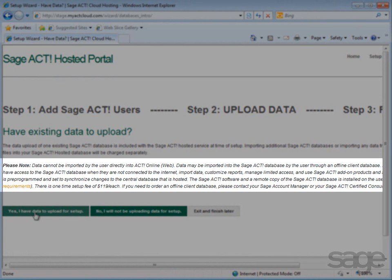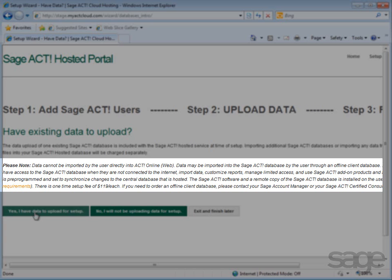As the note indicates, data cannot be imported directly into your SAGE ACT! Hosted database. If you've purchased the offline client option, you can import data to the offline client and then that data will synchronize to your SAGE ACT! Hosted database online.